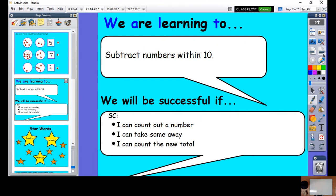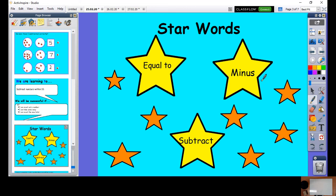Today, boys and girls, we are learning to subtract numbers within ten. You'll be successful if you can count out a number, if you can take some away, and if you can count a new total. Our star words are: equal to, or equals. We can use the words minus, subtract, and take away. When we minus, subtract, and take away from numbers, the number gets smaller. This is what the symbol for take away looks like.